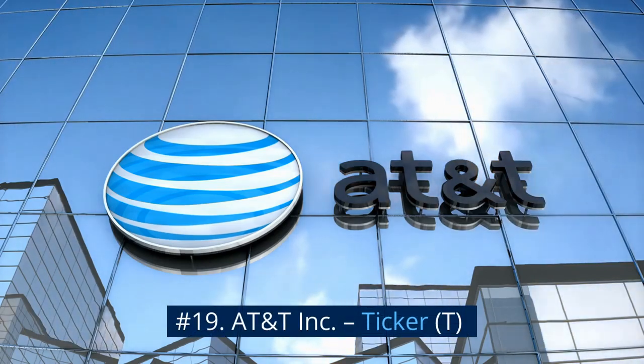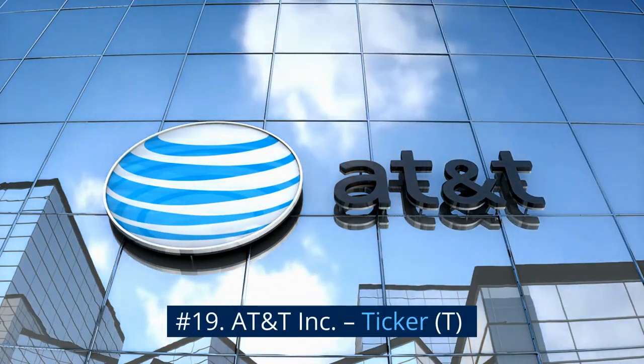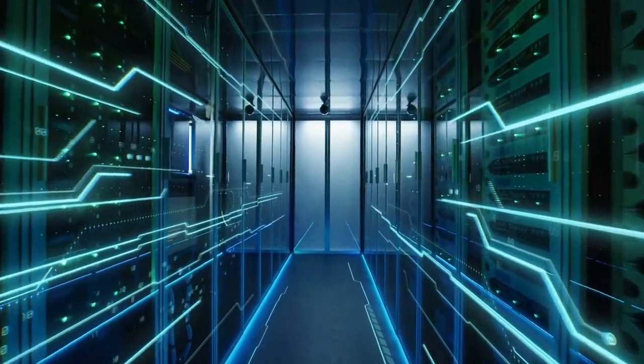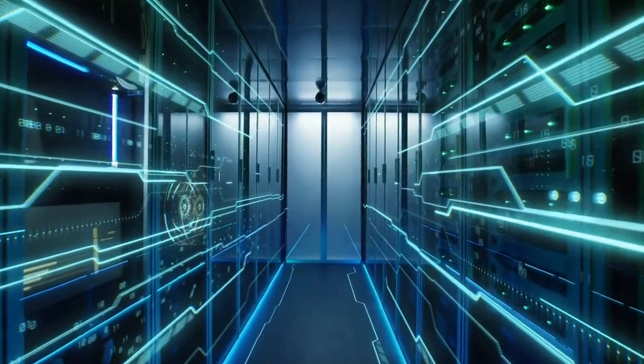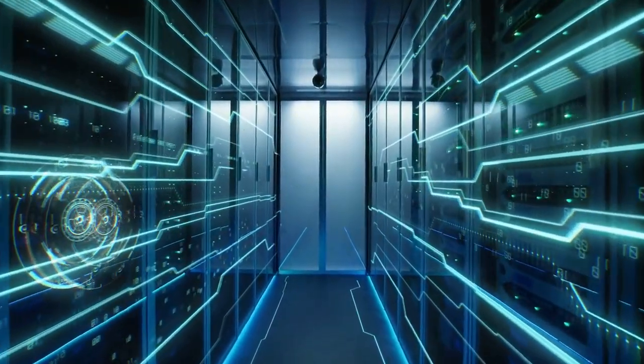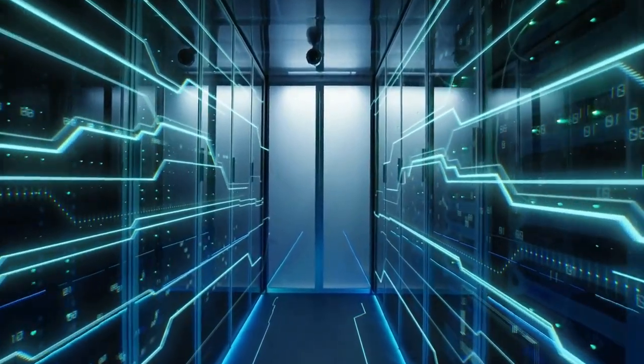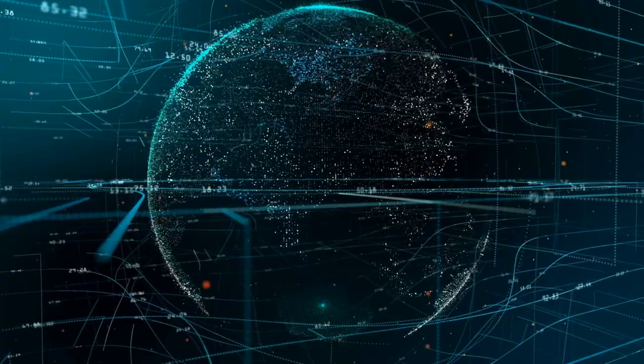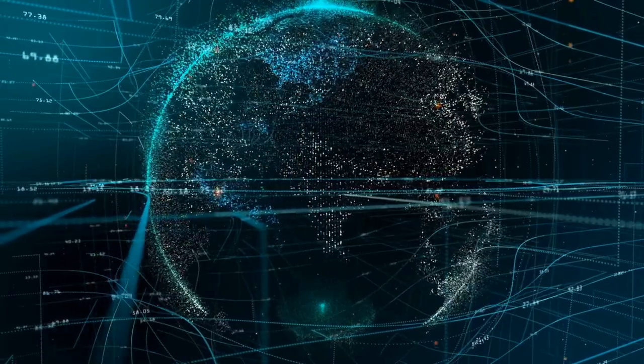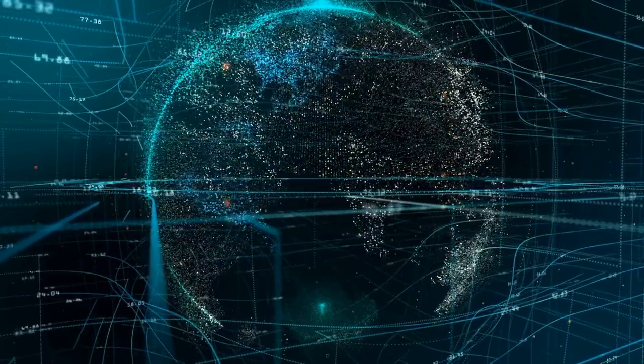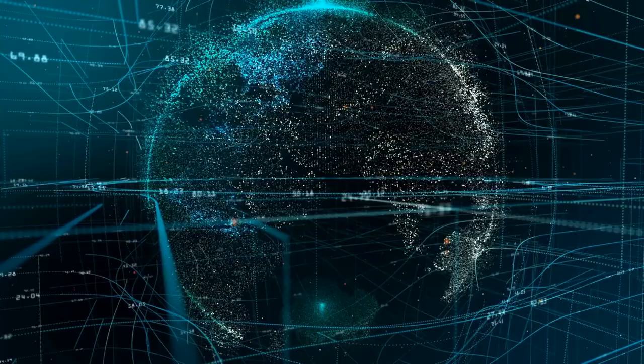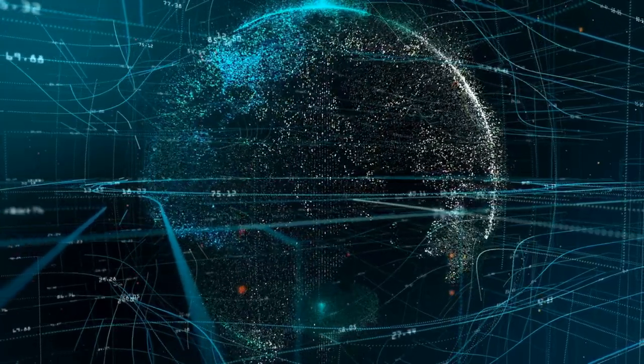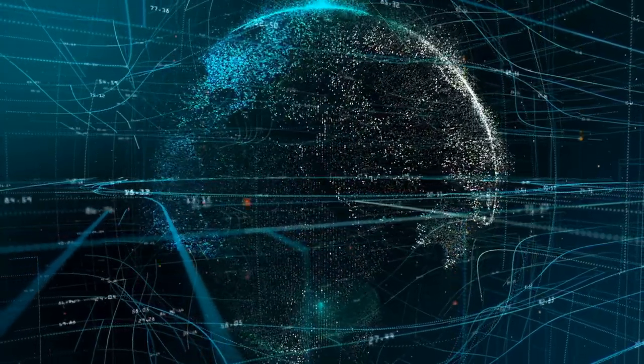Number 19. AT&T Inc., Ticker T. After the spinoff of Warner Bros. Discovery Inc. earlier in 2022, telecom titan AT&T has gotten back to its core business of digital communications. And as the company charges forward, it has a number of tailwinds lifting the business, including strong additions to its wireless business, the lowest debt level in five years thanks to financial restructuring and a bargain valuation to boot.